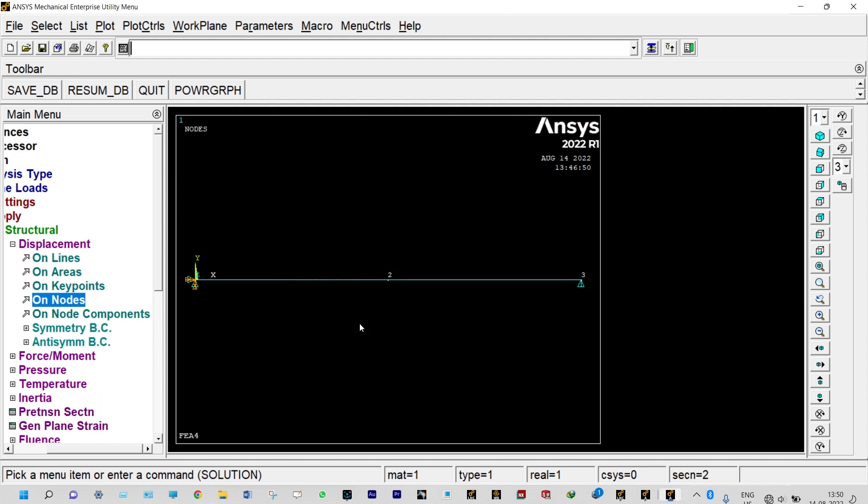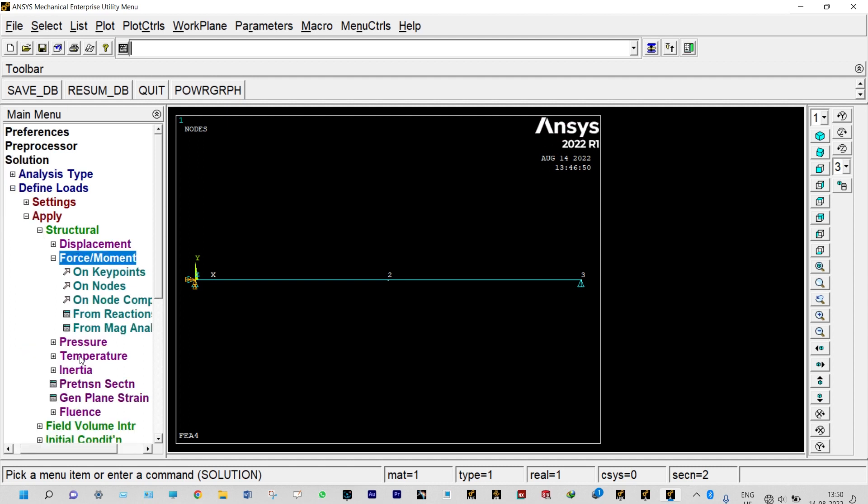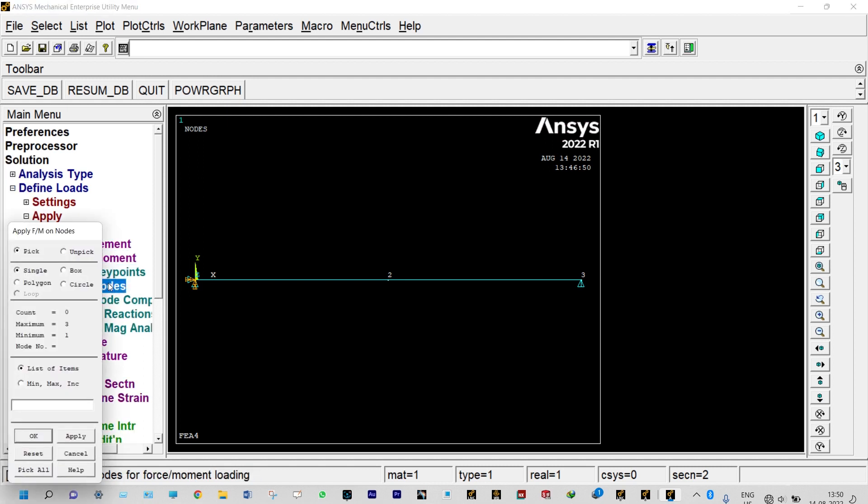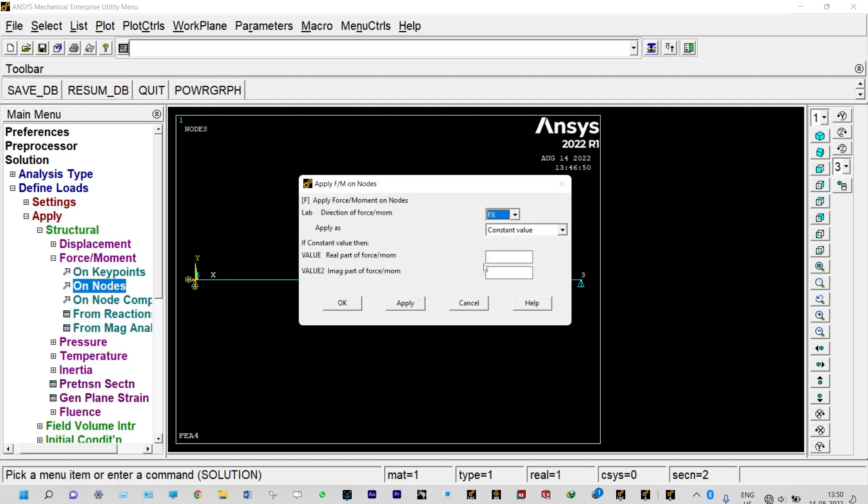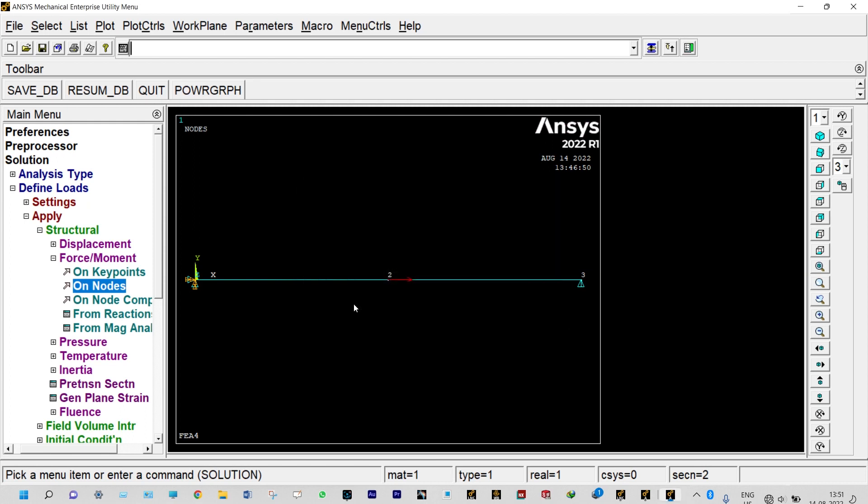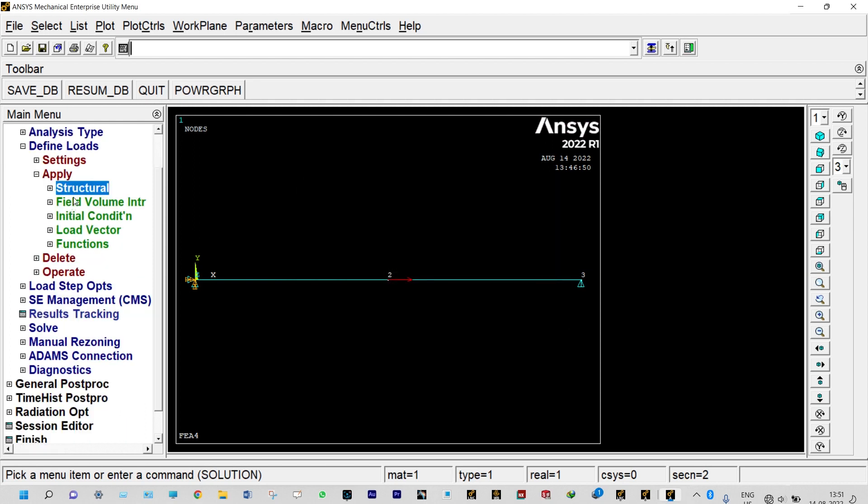Done. Now force need to be applied, force on nodes. That will be applied on node number two. Along x it will be 100 kilonewton, applied, done.